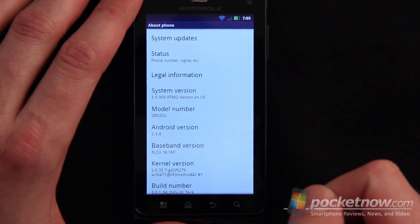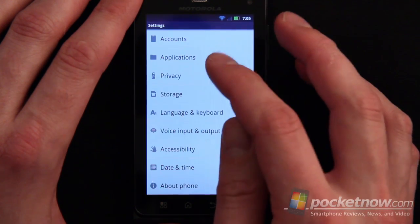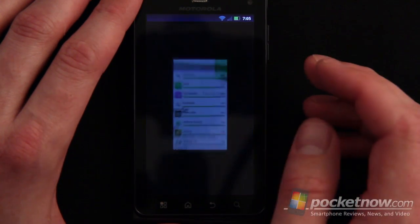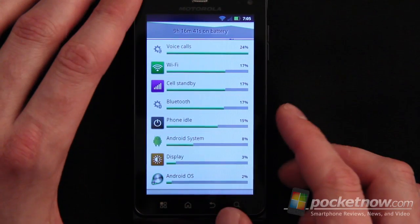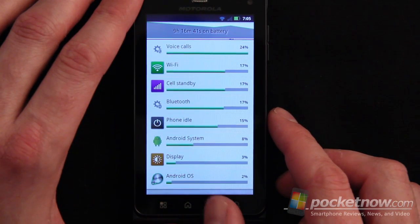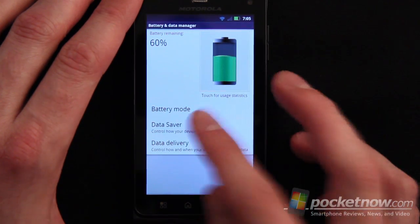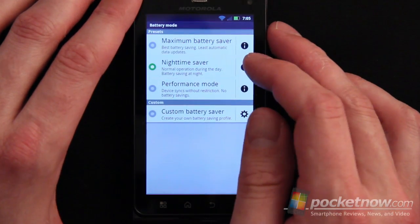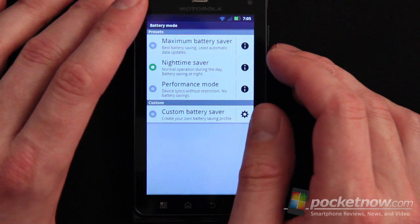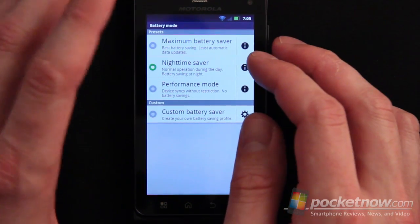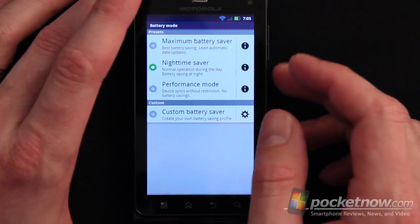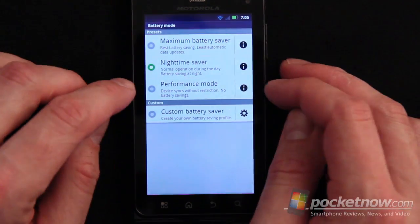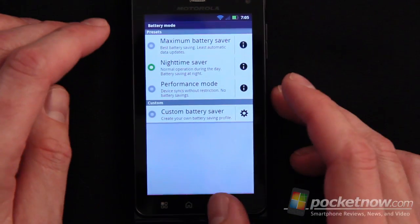You can see here it's running 2.3.4. Additionally, there is a battery and data manager functionality where we can go in and see this part of the standard Droid configuration. You can go into data saver or battery mode. By default, it goes into nighttime saver mode, which is supposed to reduce battery usage and get more battery life. You can also go into performance mode or maximum battery saver for even more battery savings.